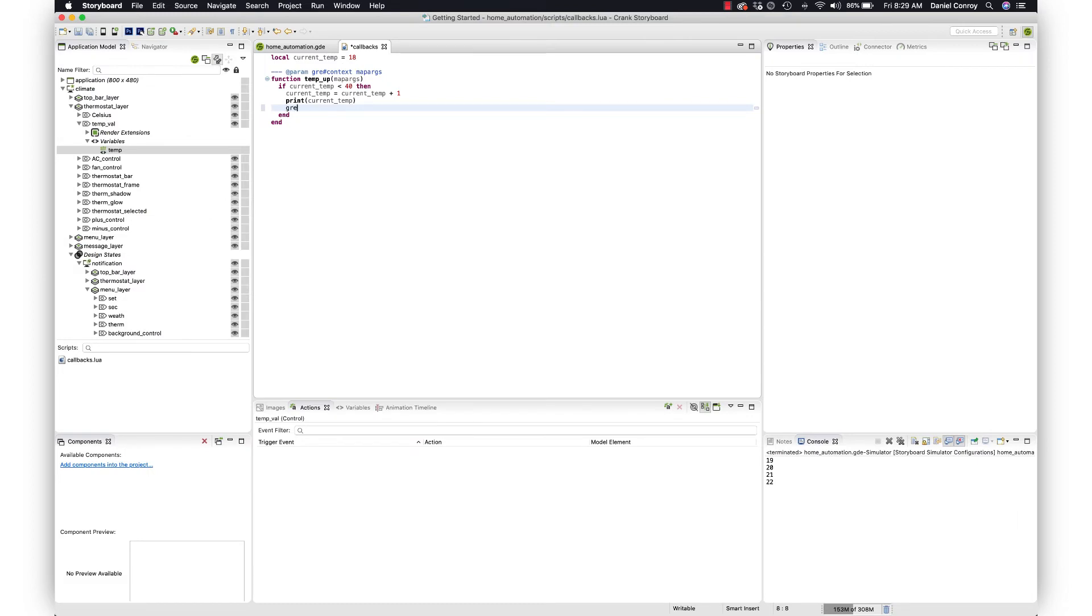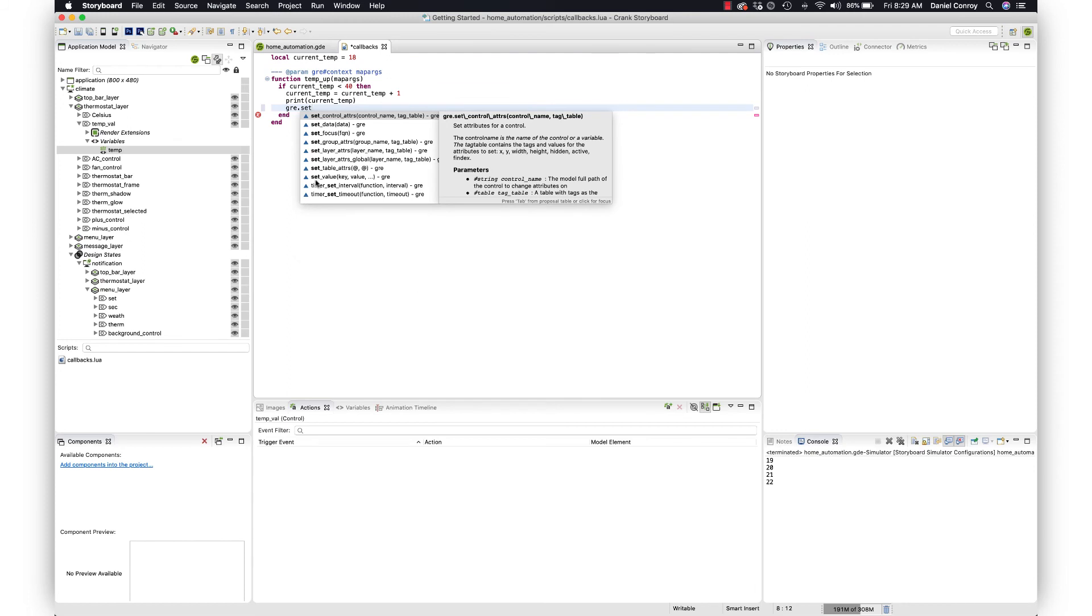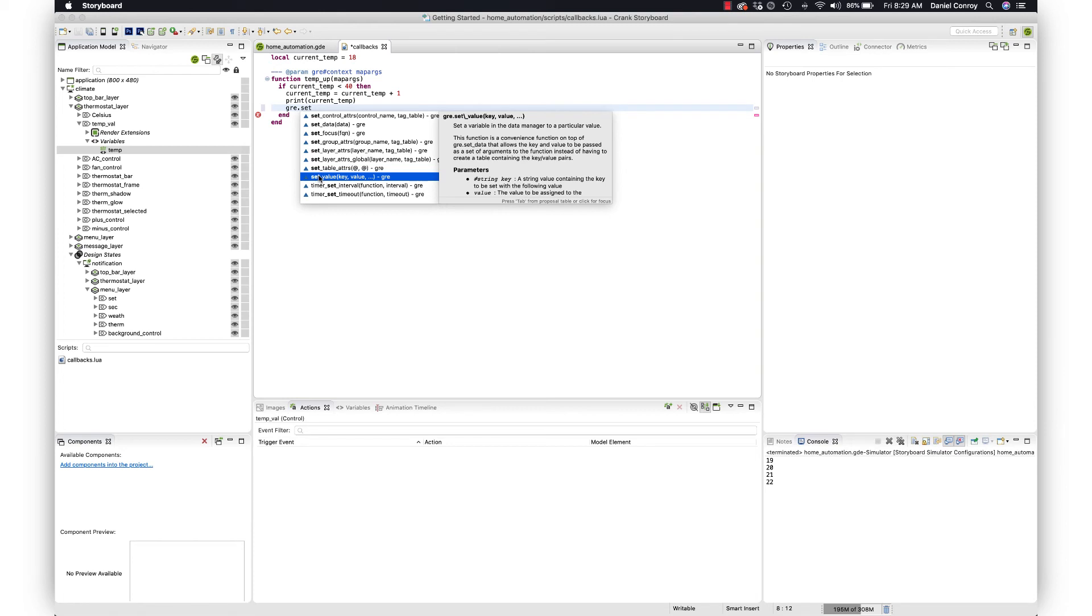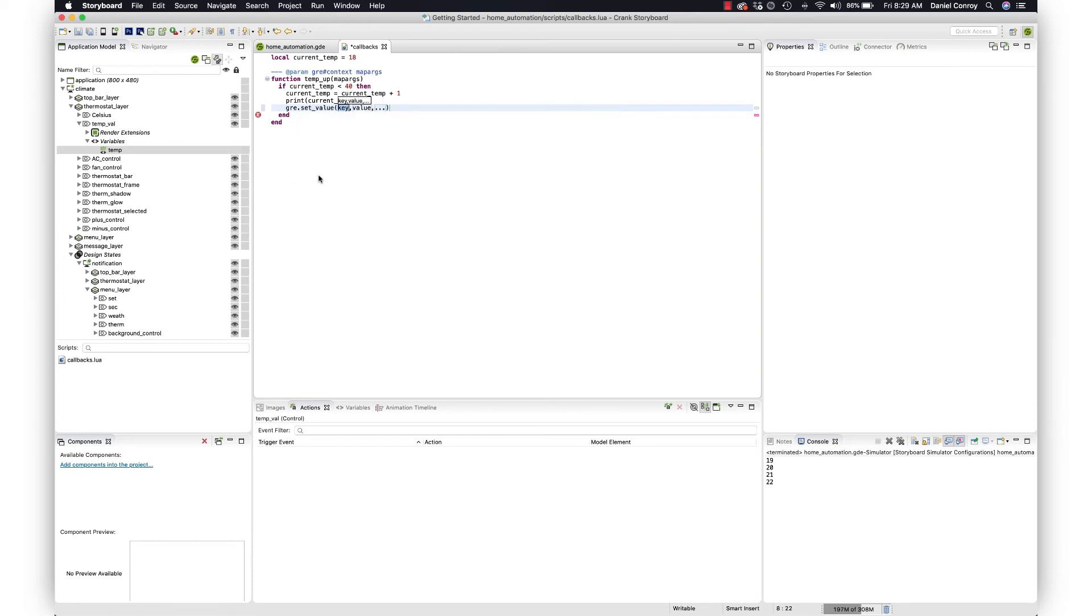There's also some autocomplete here and this is what we're looking at, the key and value to set the value. I can just take this. The key is the path to our variable so we can paste that in. Then we've got the value which is current_temp, that's what we've been working with.